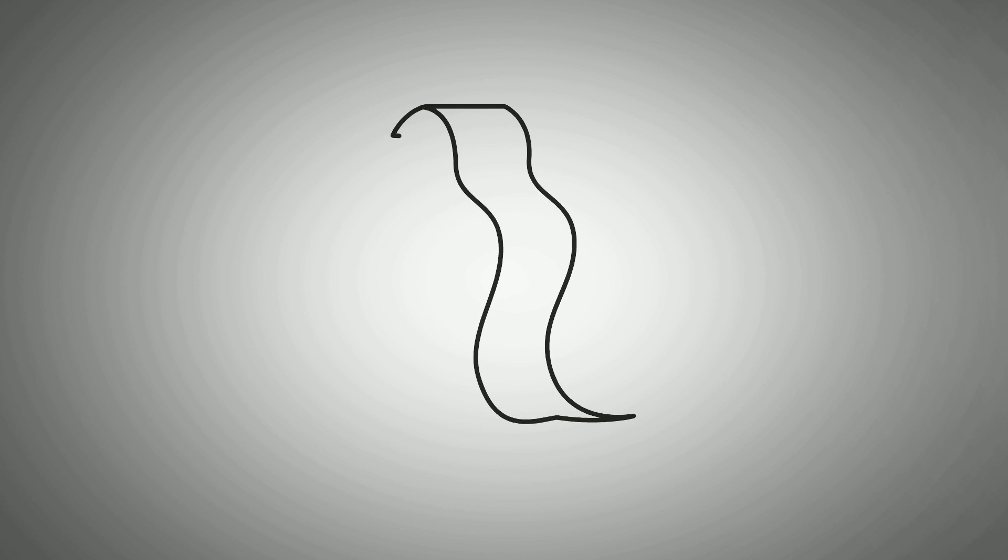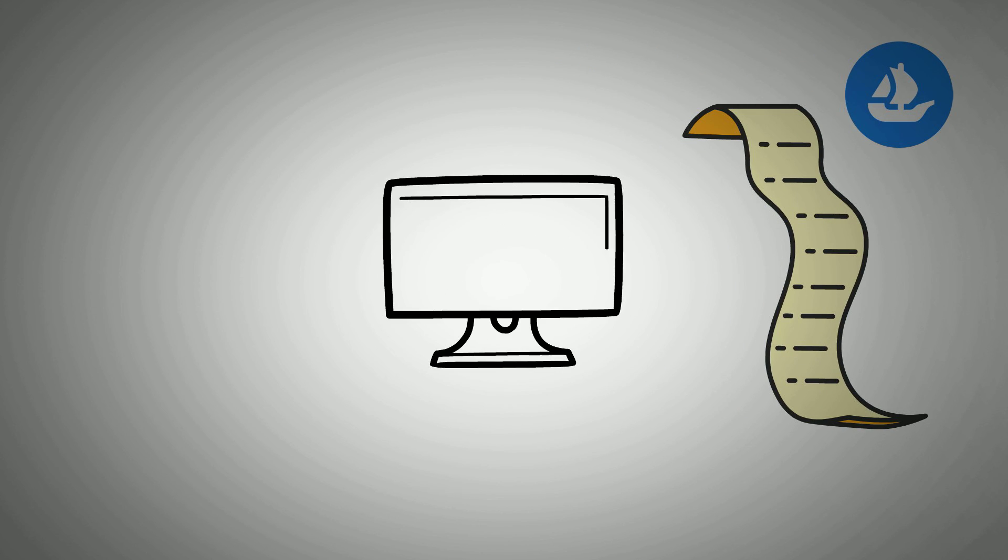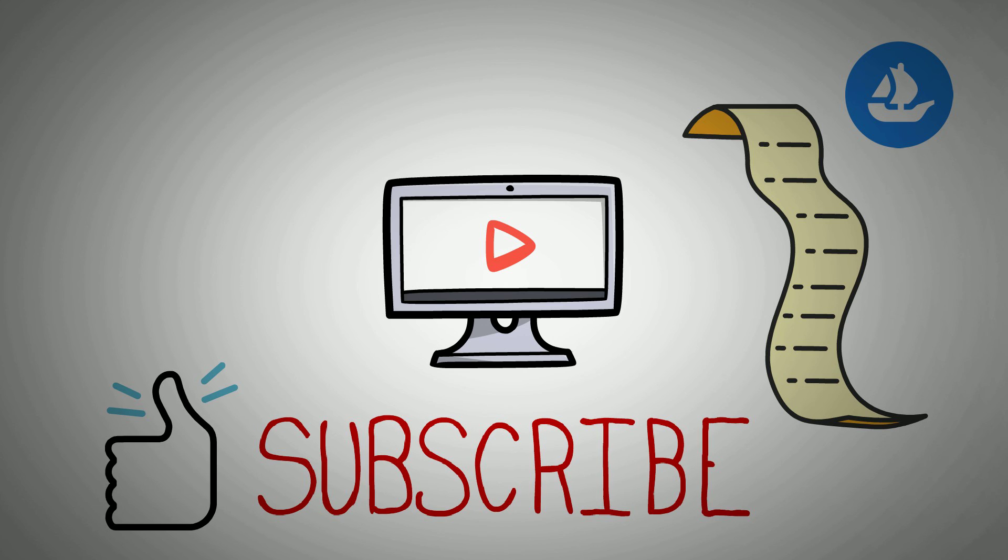There you are, a step-by-step process on getting started with OpenSea. If you found this helpful, please give this video a thumbs up and subscribe to this channel for more content like this. Talk soon!